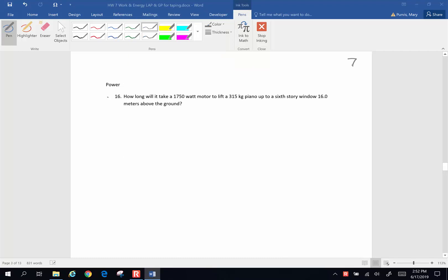Alrighty folks, here are a few more chapter 7 problems.